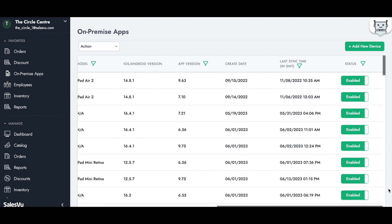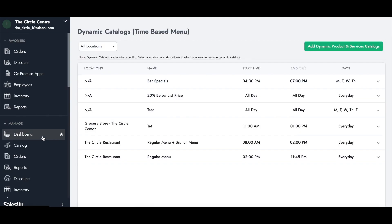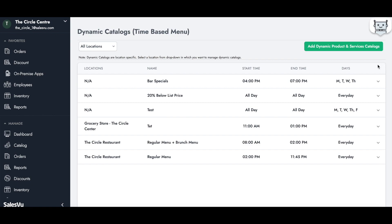As the F&B manager of the restaurant, Claire wants to make sure all time-based menus are set up correctly before the restaurant opens. She can check that information under the dynamic catalog section — verifying start time, end time, and days for each time-based menu. If she wants to add a brunch time-based menu, she can add it under dynamic products and service catalogs.